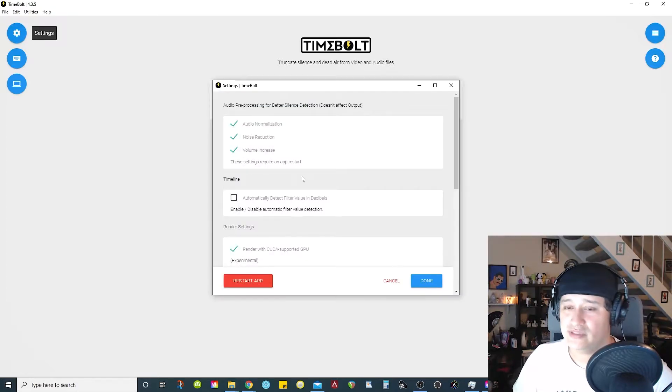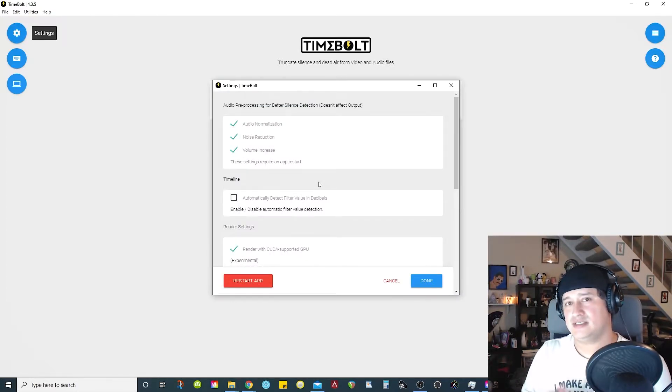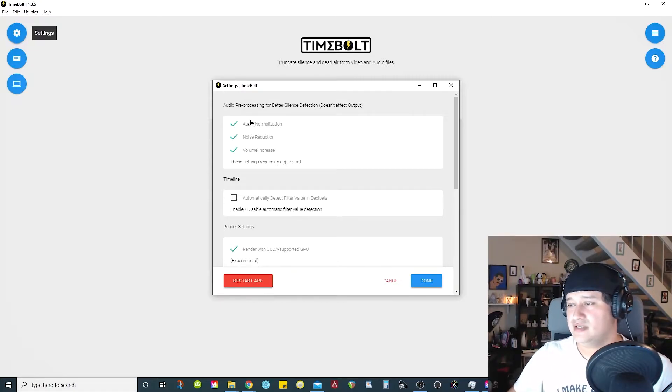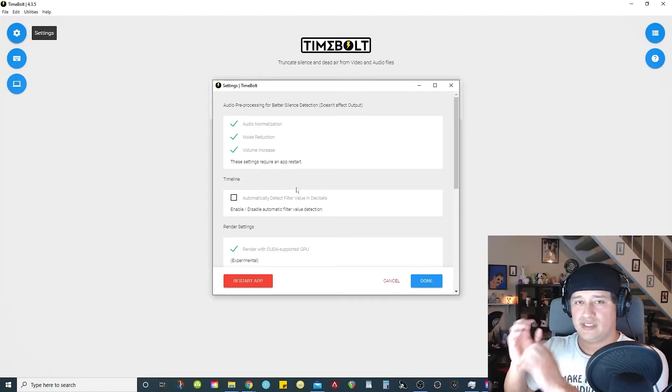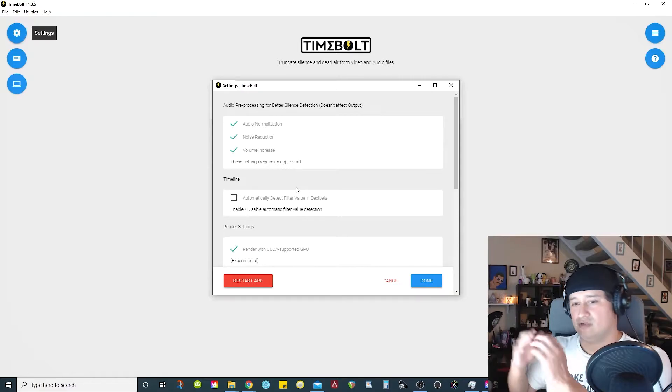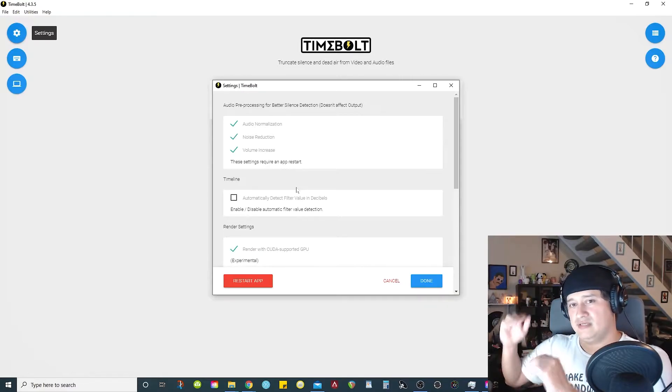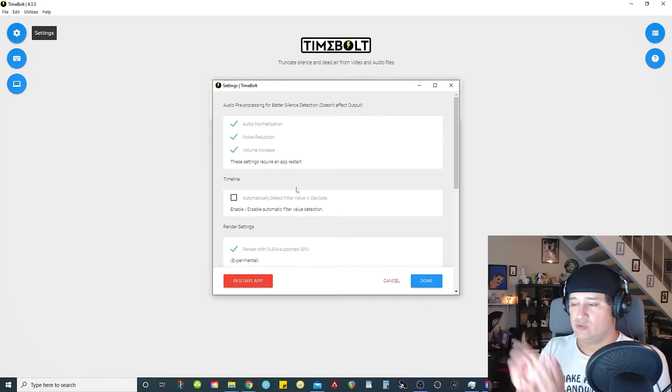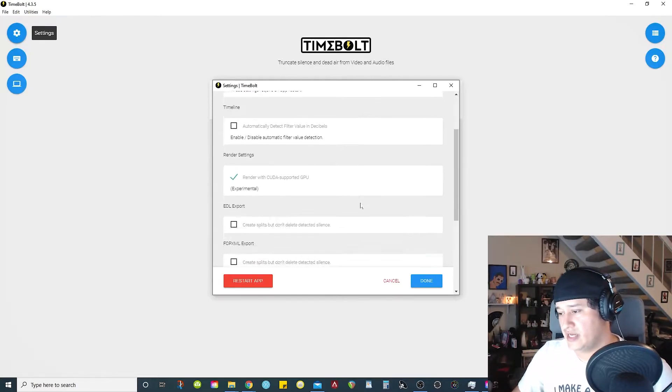So just a quick overview. If we go into the settings here, we're able to have options to help the software detect the silence area. Basically, it will create filters where it can add noise reduction filters. It can also normalize the audio peaks. That way it can detect what's silence and what's noise. So that's kind of cool that it can do that.